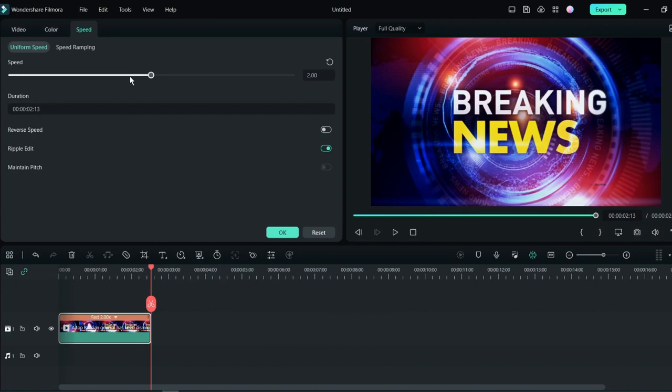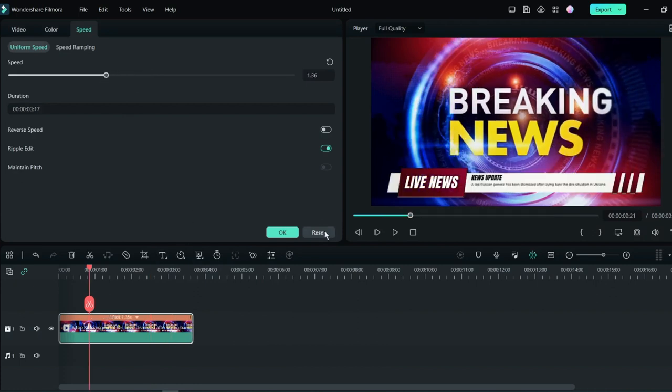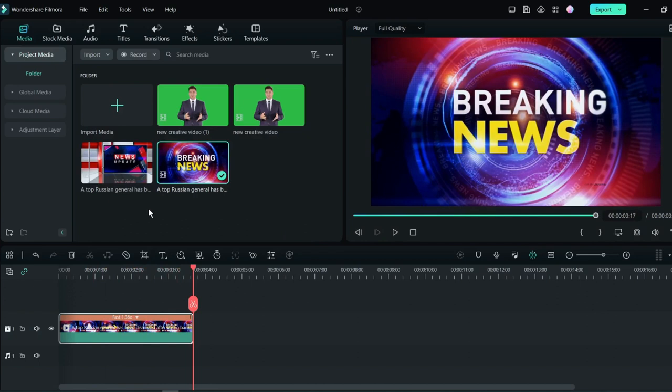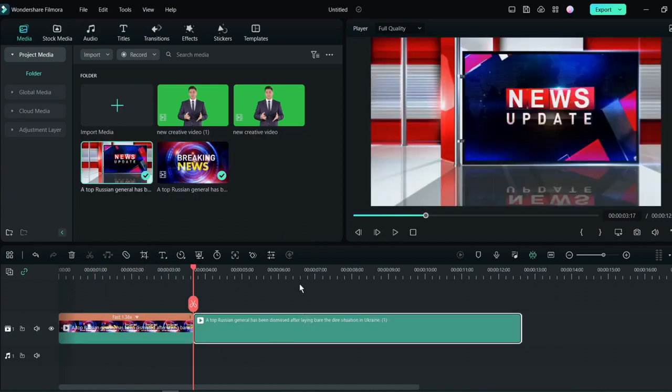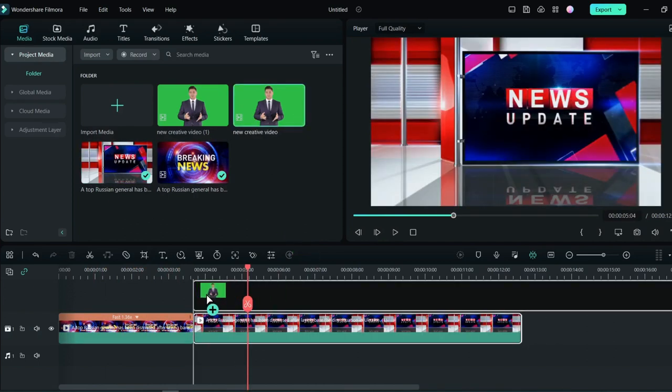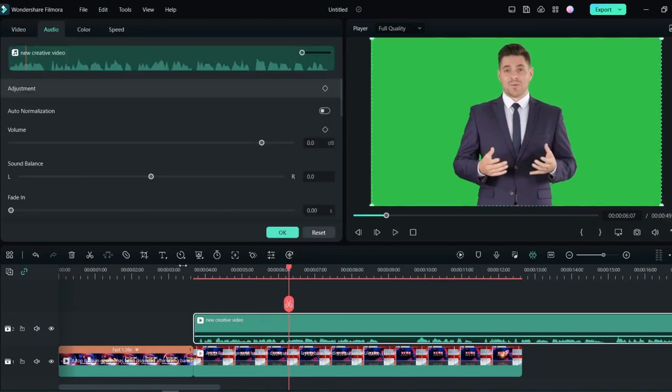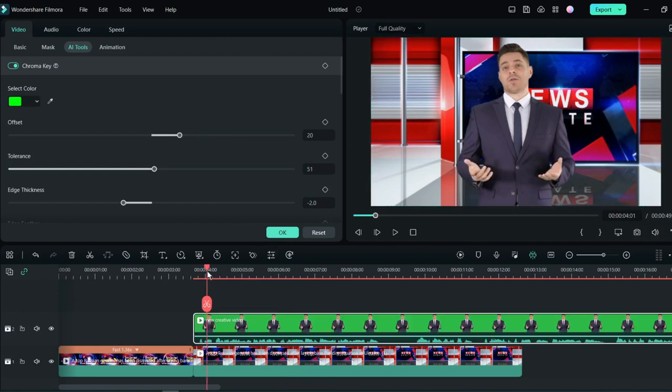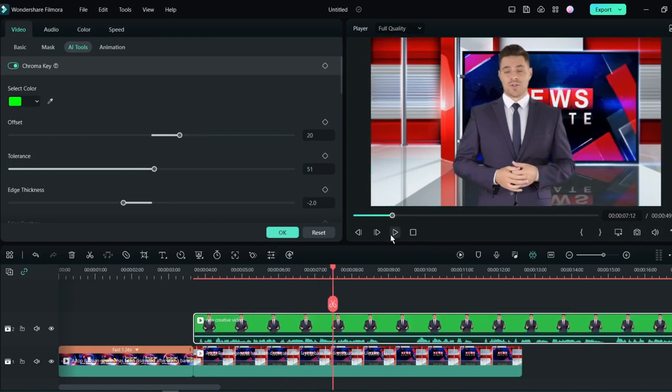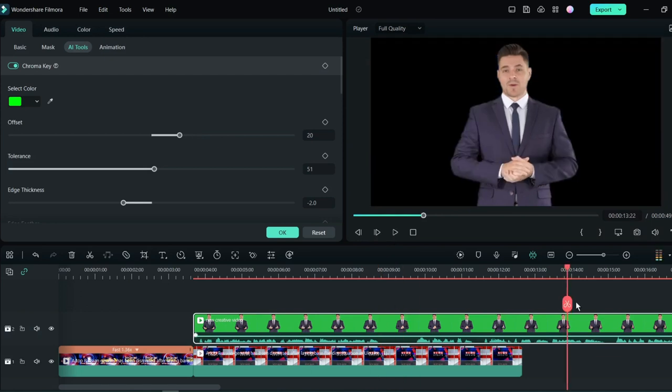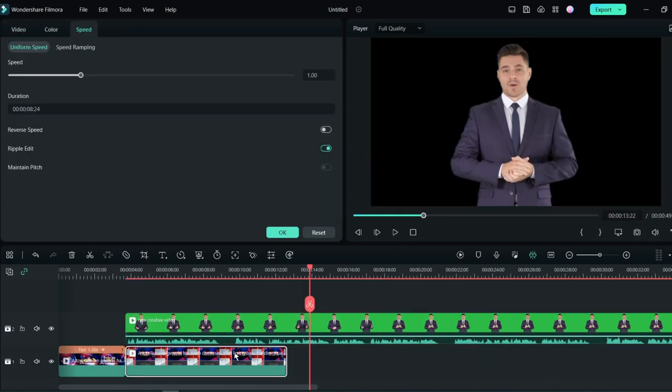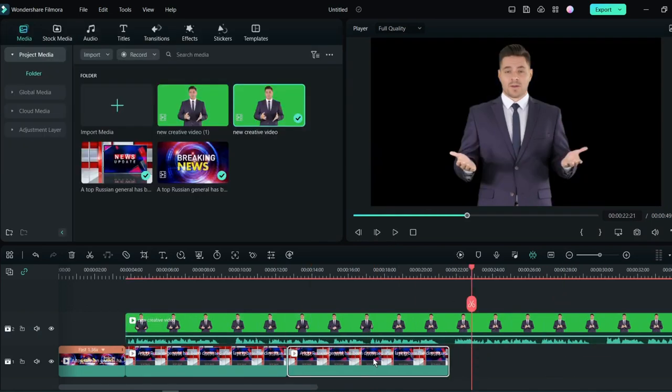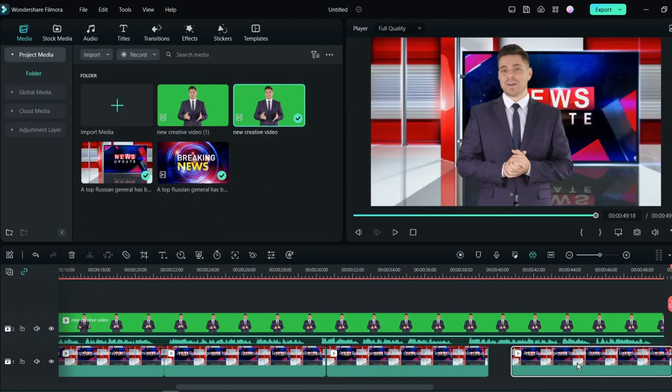Then drag the news intro footage into the timeline. You can use uniform speed to increase or decrease your intro time. I am decreasing the video length. After that, insert the background footage. Then insert news footage into the video timeline 2. Select your news footage and turn on the chroma key for removing the green screen. Now it's looking like a newsroom environment. Now we have to adjust the background length with news footage. For adjusting the length, we will copy the background footage and paste it again and again until it matches the length of the news footage.